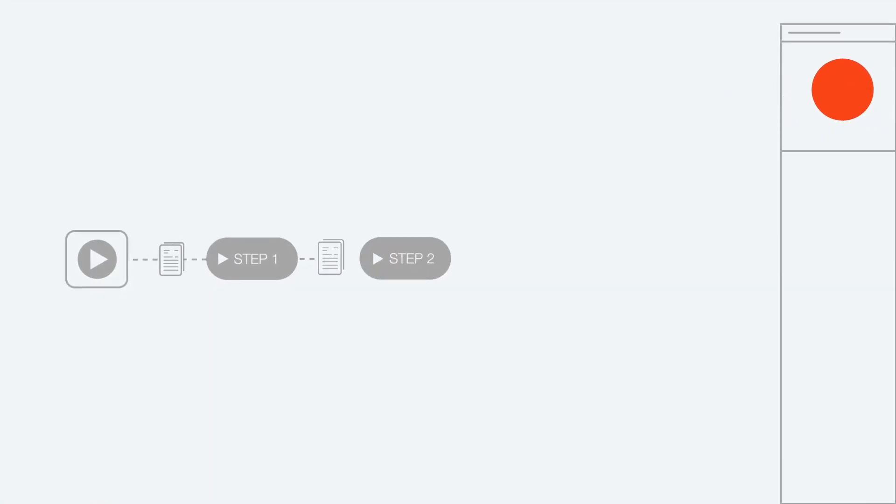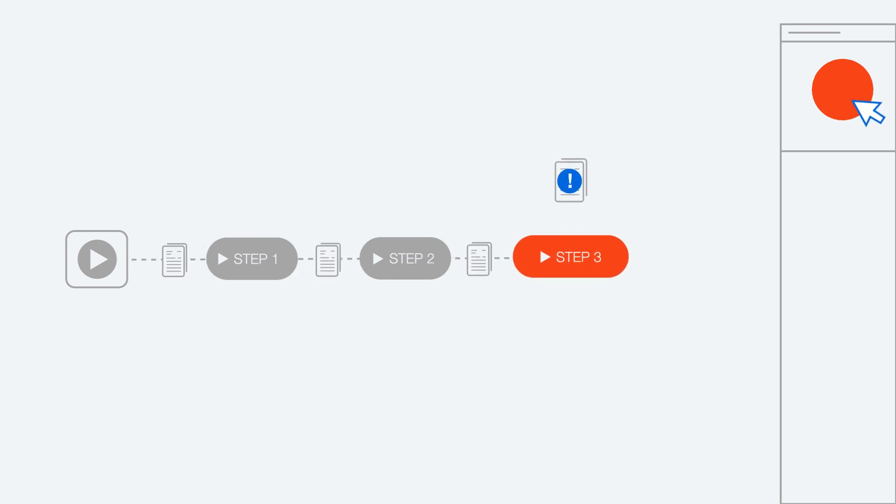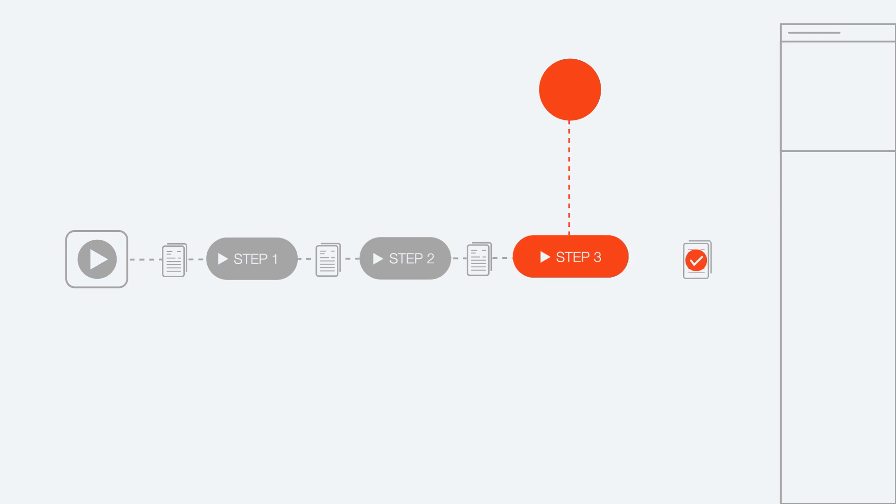RPA developers select an ML model and then drag and drop it into a workflow, making their robots smarter and enabling the ability to automate more cognitive processes.